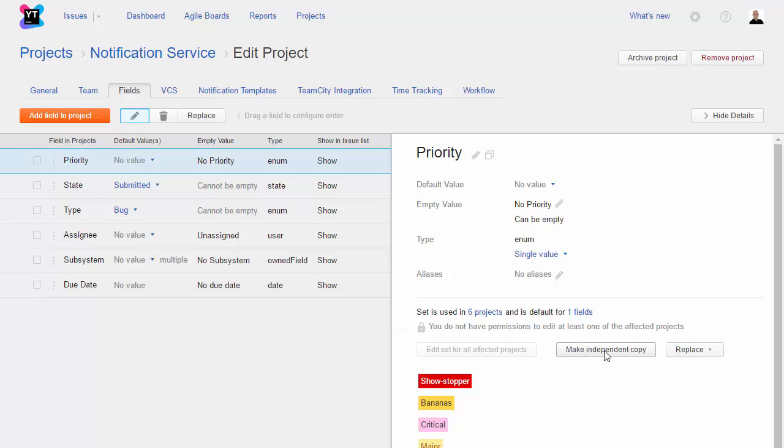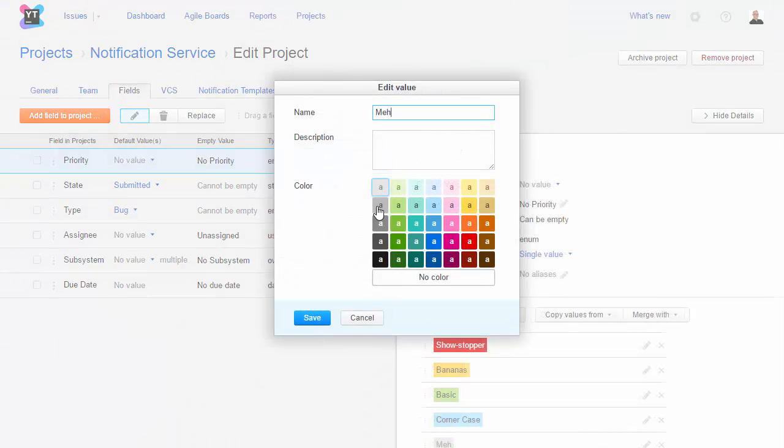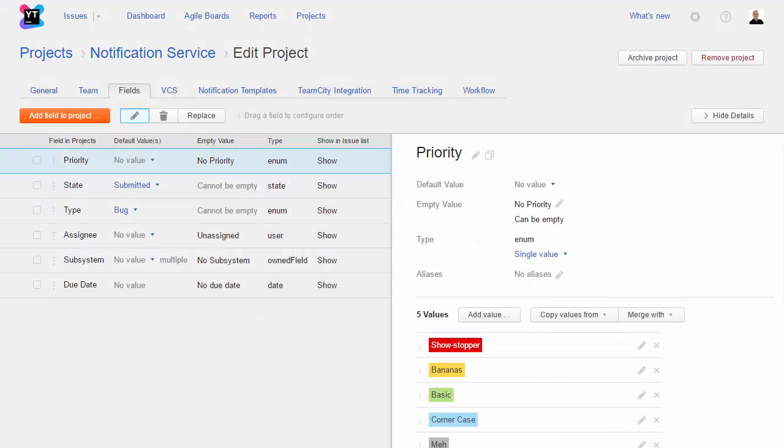What I can do is make an independent copy of the field. All of the warnings about permissions disappear. Now, I can edit the set of values for this field to use whatever I want.